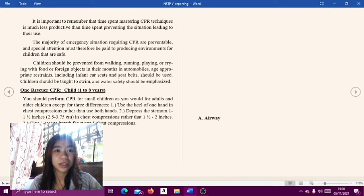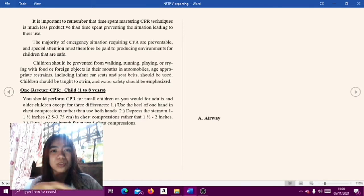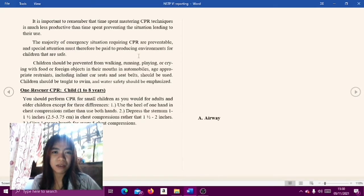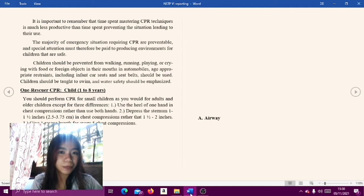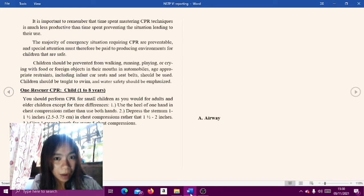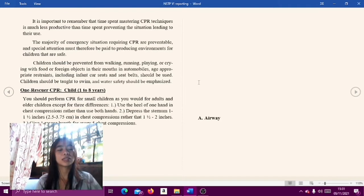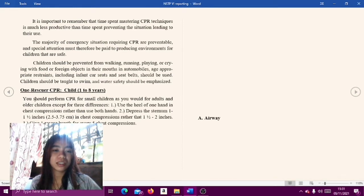Prevention: It is important to remember that time spent mastering CPR techniques is much less productive than time spent preventing the situations leading to their use. The majority of emergency situations requiring CPR are preventable, and special attention must be paid to producing safe environments for children. Children should be prevented from walking, running, playing, or crying with food or foreign objects in their mouth. Age-appropriate restraints including infant car seats and seat belts should be used. Children should be taught to swim and water safety should be emphasized.